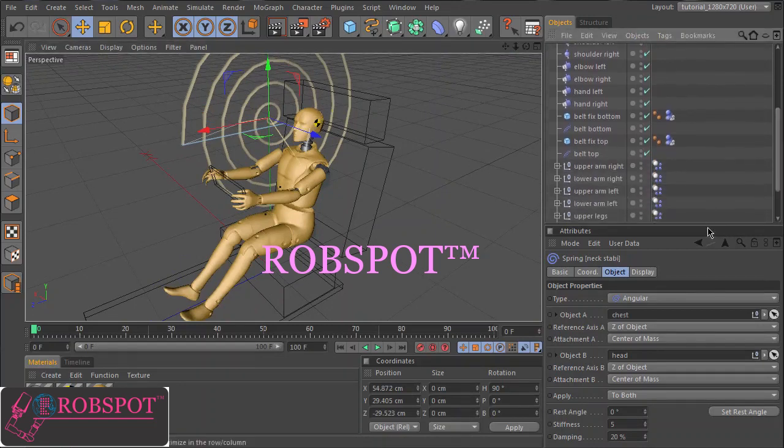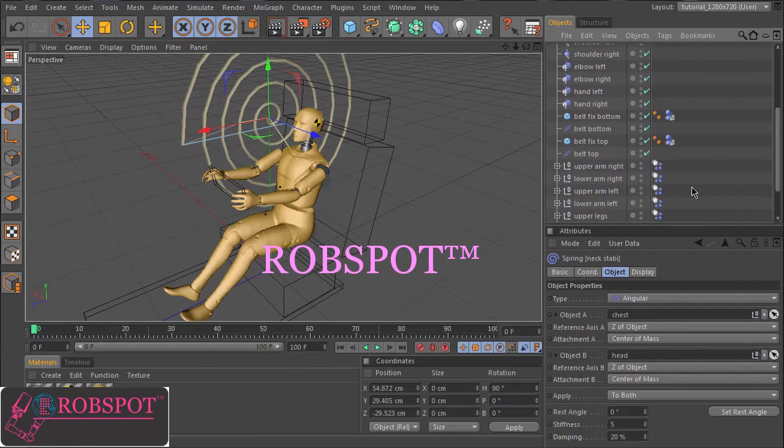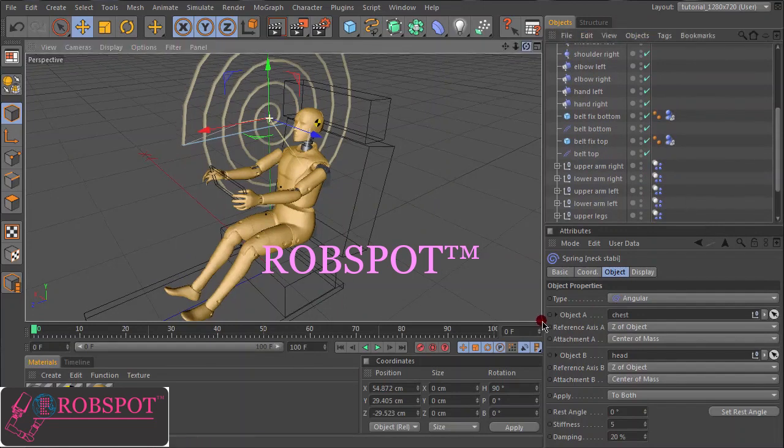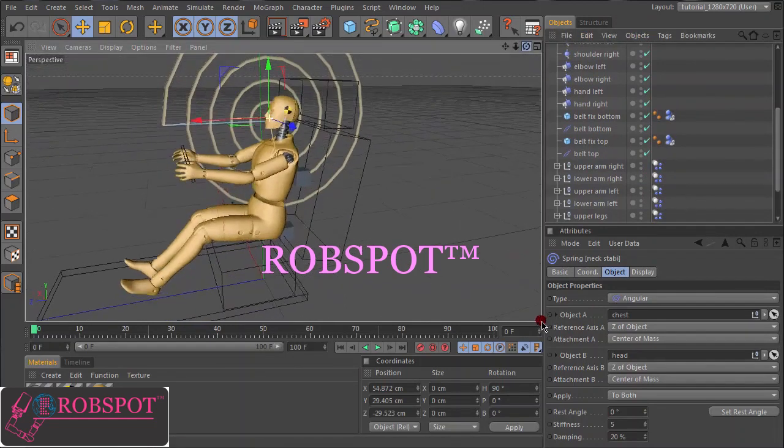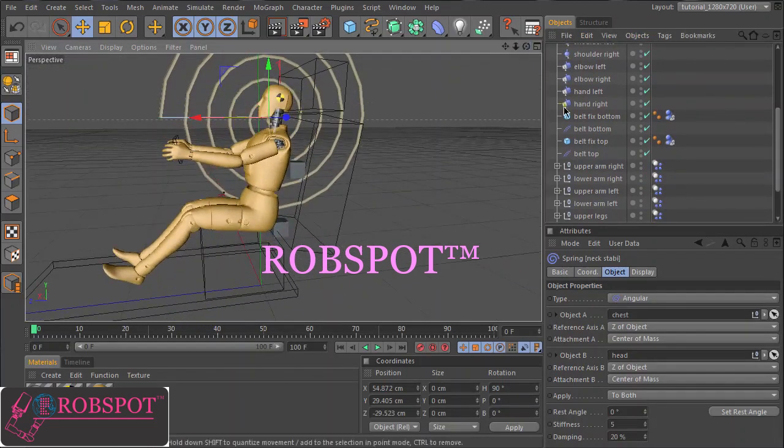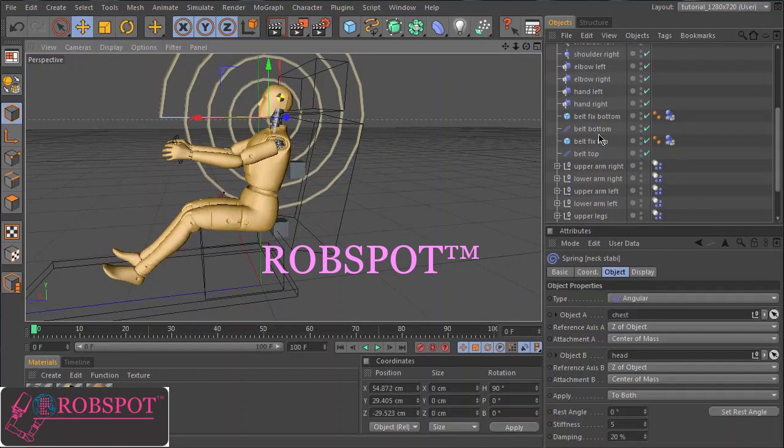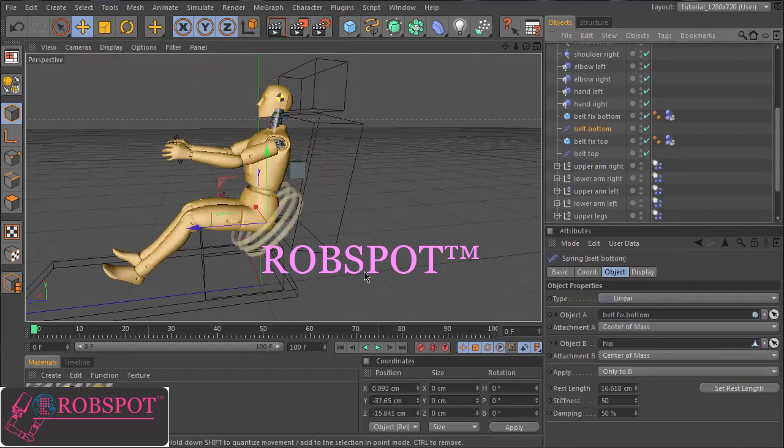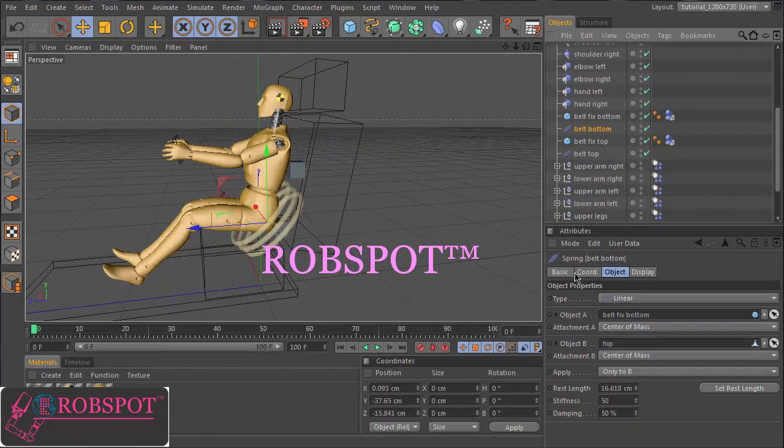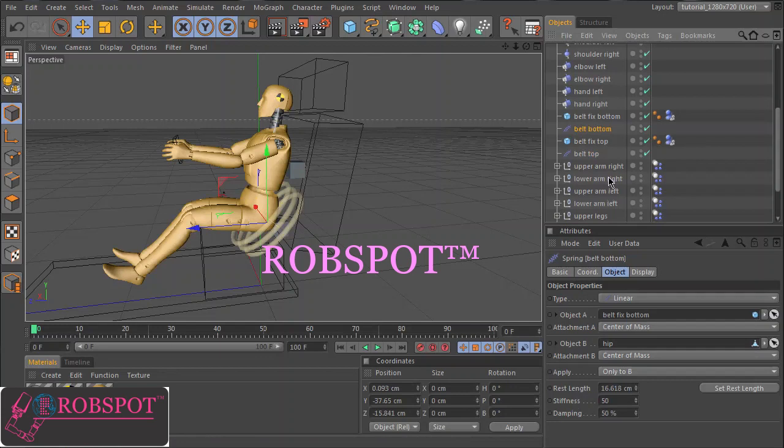And a special thing is our seat belts. These are realized by springs too. So we have to set the damping and stiffness to control the strength of the belt.